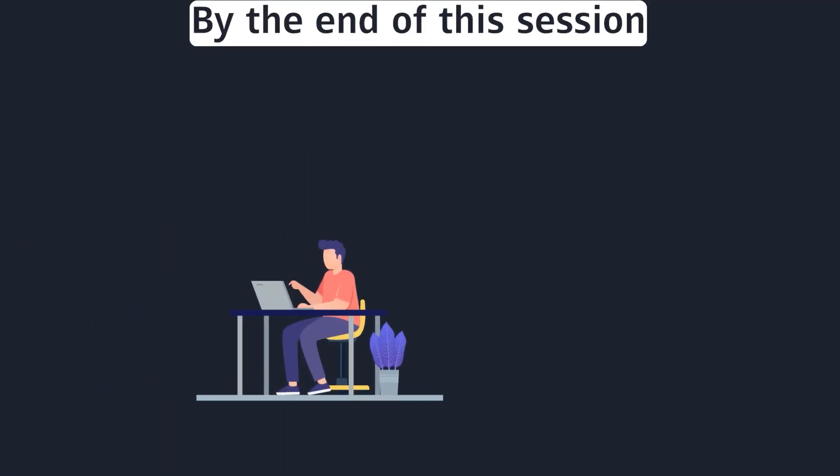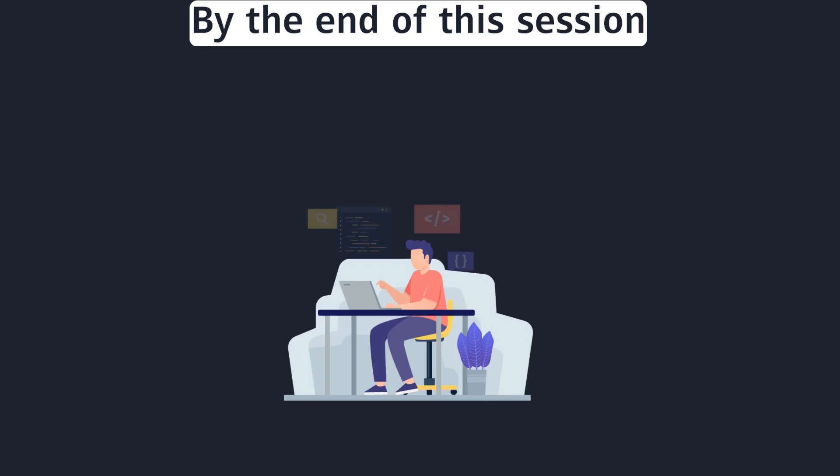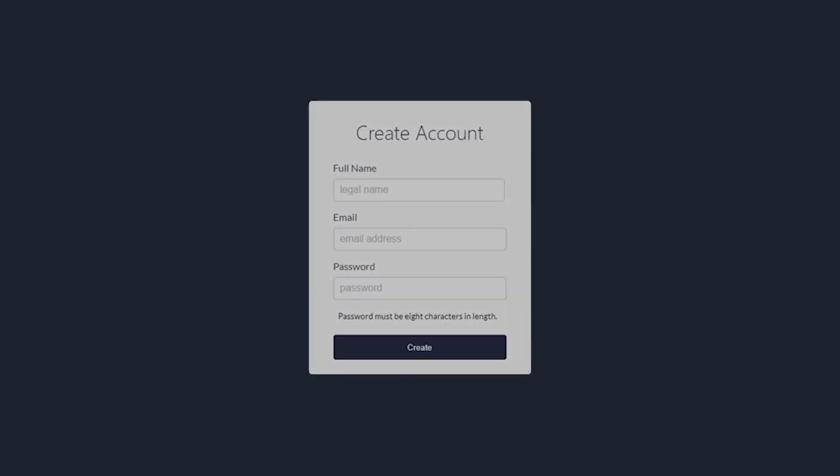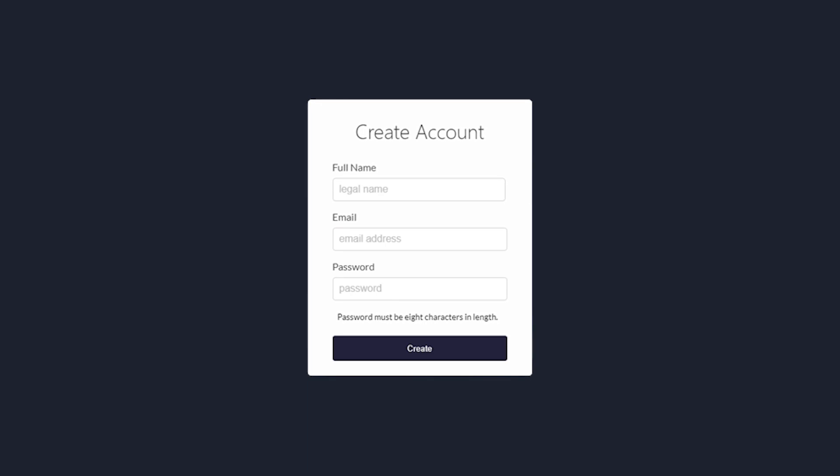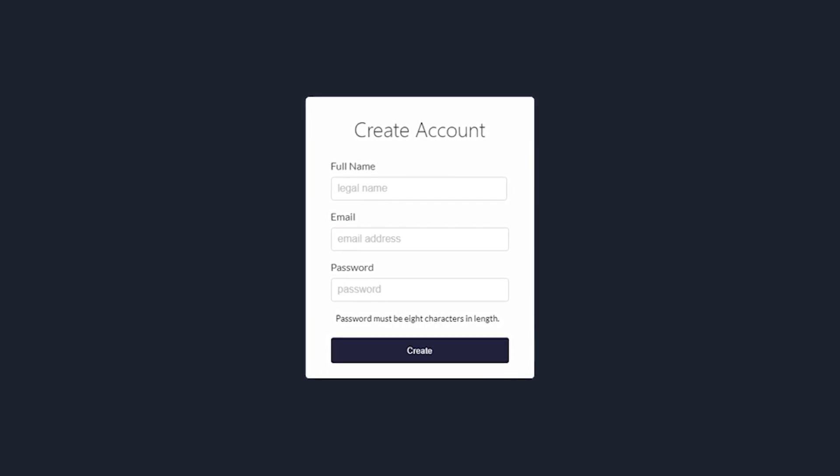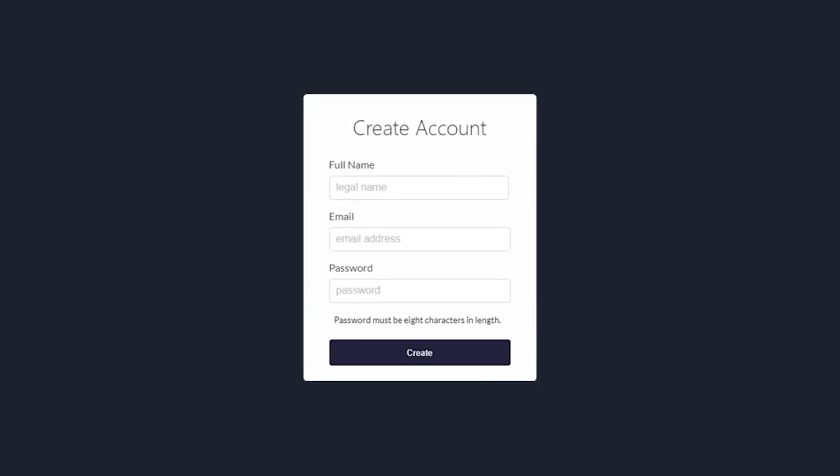By the end of this section, you will understand how to handle forms in React.js. This will set the groundwork for the more advanced topics that we will cover in this course.